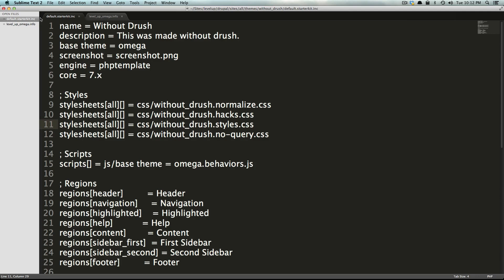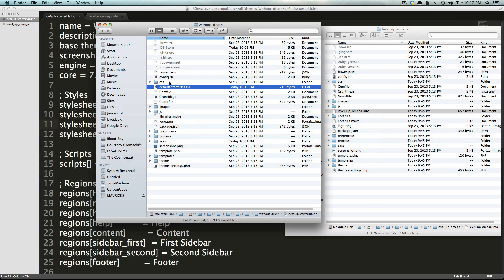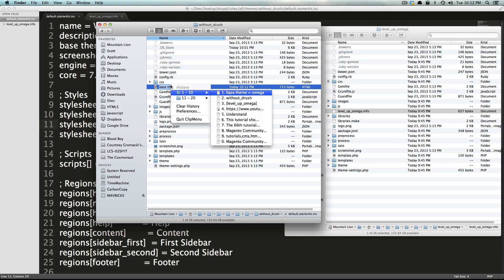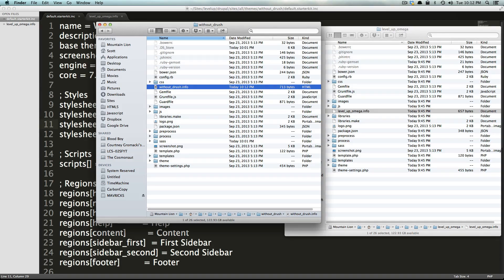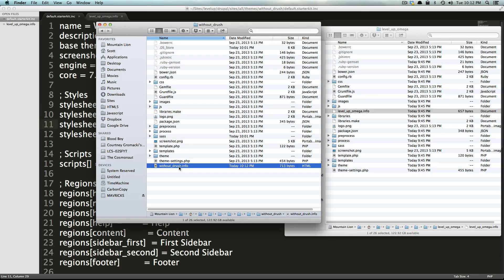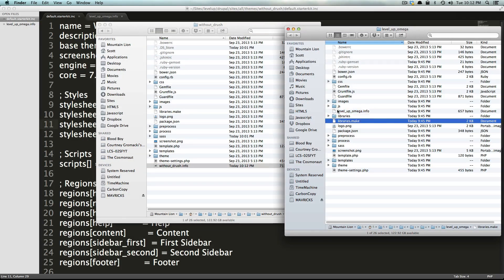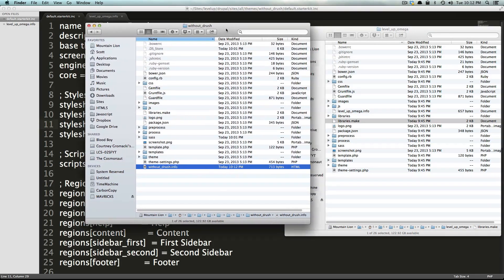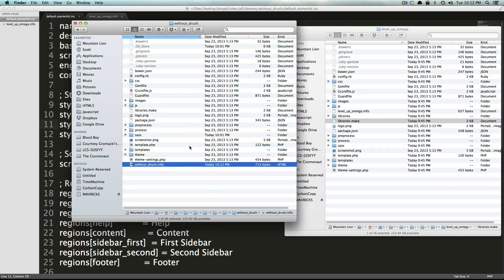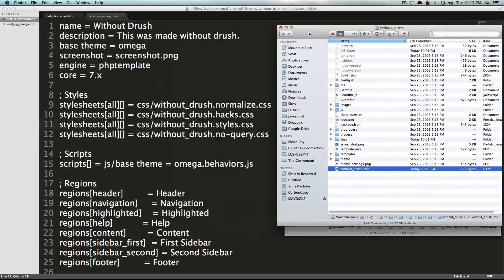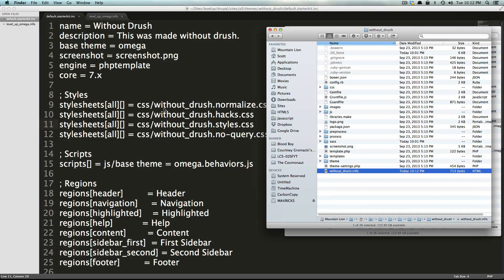To prove to you that these are the exact same, we can get rid of these headers and white space, and you're going to see that both of these are 19 lines long and pretty much the exact same file, despite we created one by hand and the other was created by Drush. I'm going to add these back in here just to have them, and we can save this file. Now I'm actually going to want to rename this file — we're going to want to call this withoutdrush.info. This is our theme's info file, just like we're used to having with any other sub-theme. So we have levelup.info and withoutdrush.info.